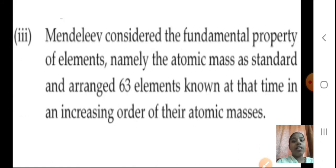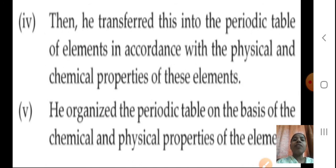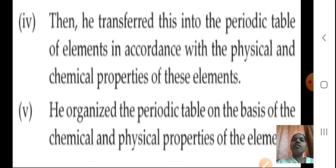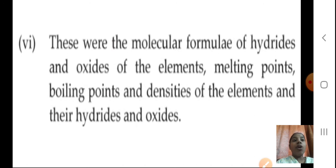Mendeleev considered the fundamental property of the elements — namely the atomic mass as standard — and arranged 63 elements known at that time in an increasing order of their atomic masses. He then transferred this into the periodic table of elements in accordance with both the physical and chemical properties of these elements. Before, scientists considered only chemical properties, but Mendeleev took both physical as well as chemical properties.